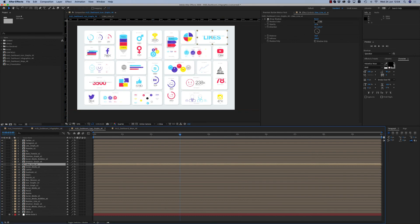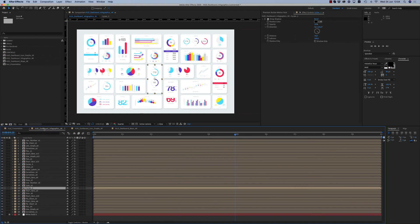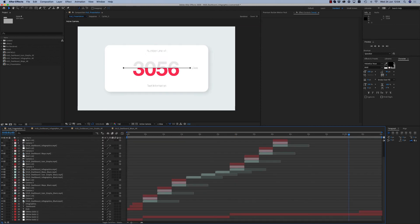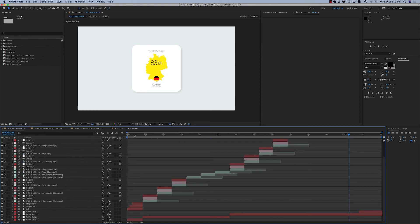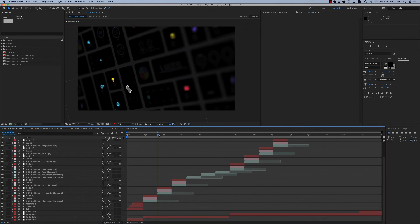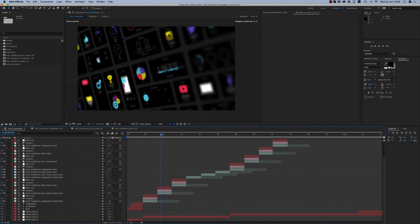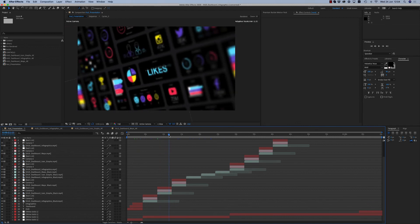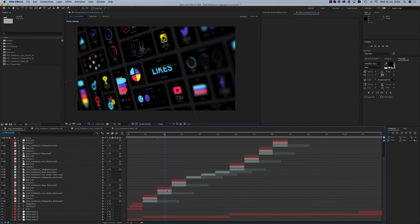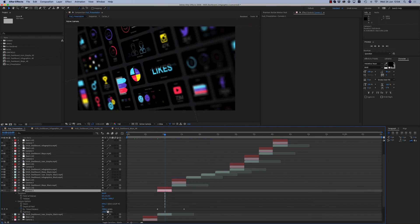You can combine them and make your own dashboard to put on your laptop or tablet, for any occasion or any data infographics you may have. Also, there is a nice presentation here with a nice camera move.